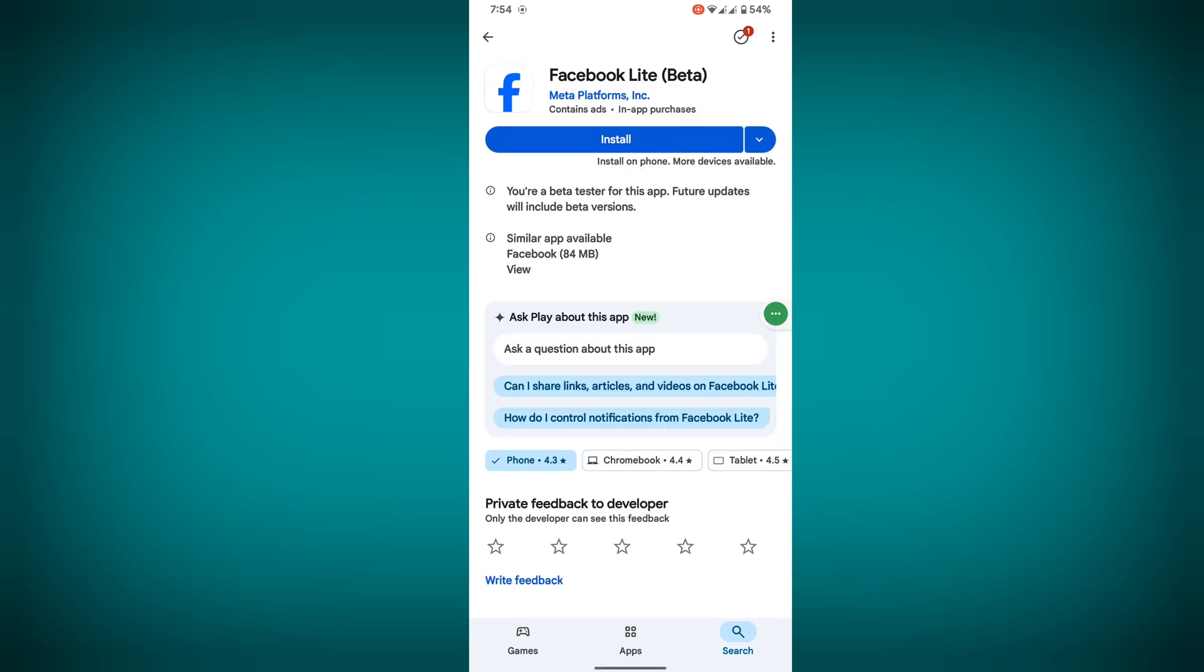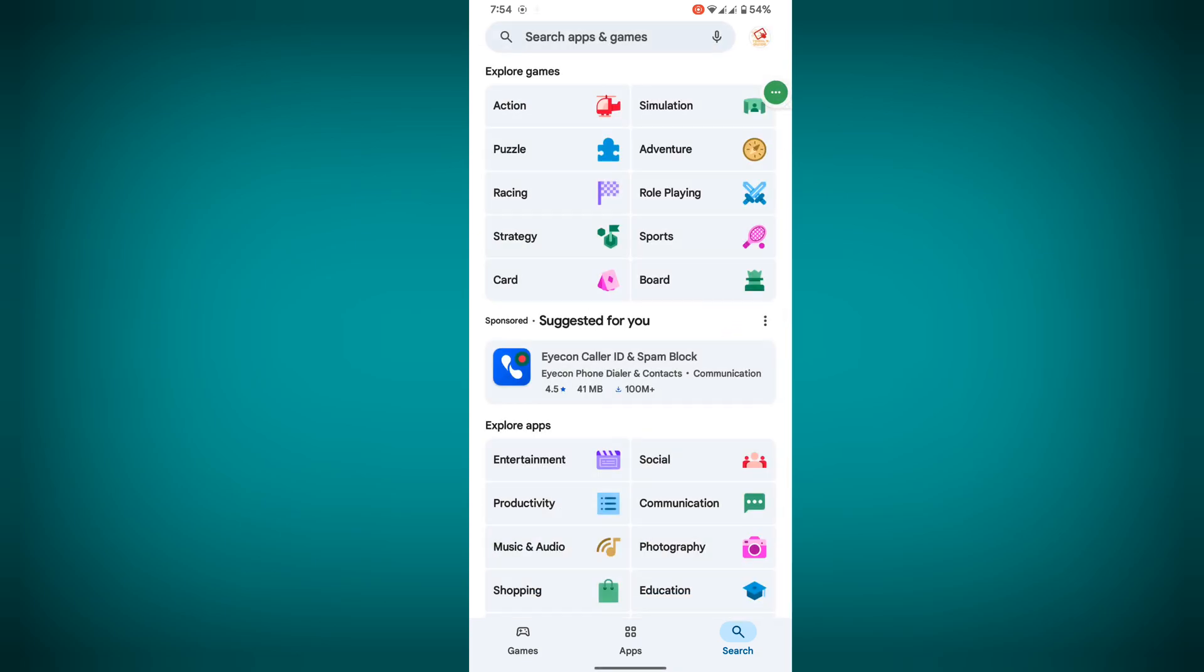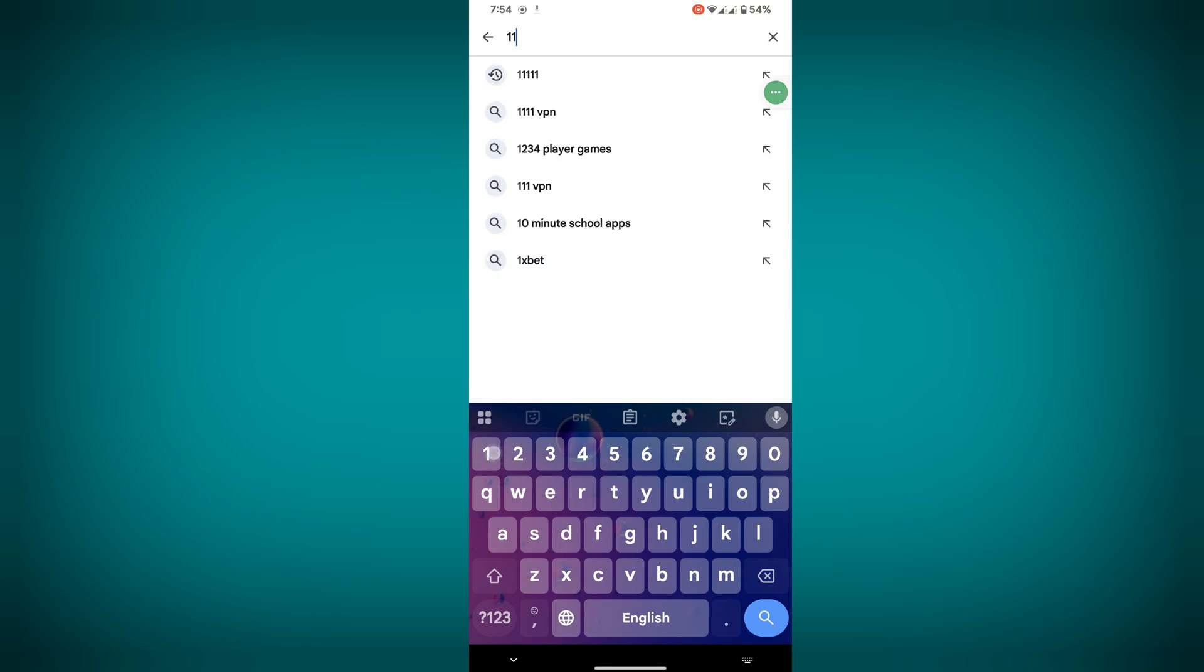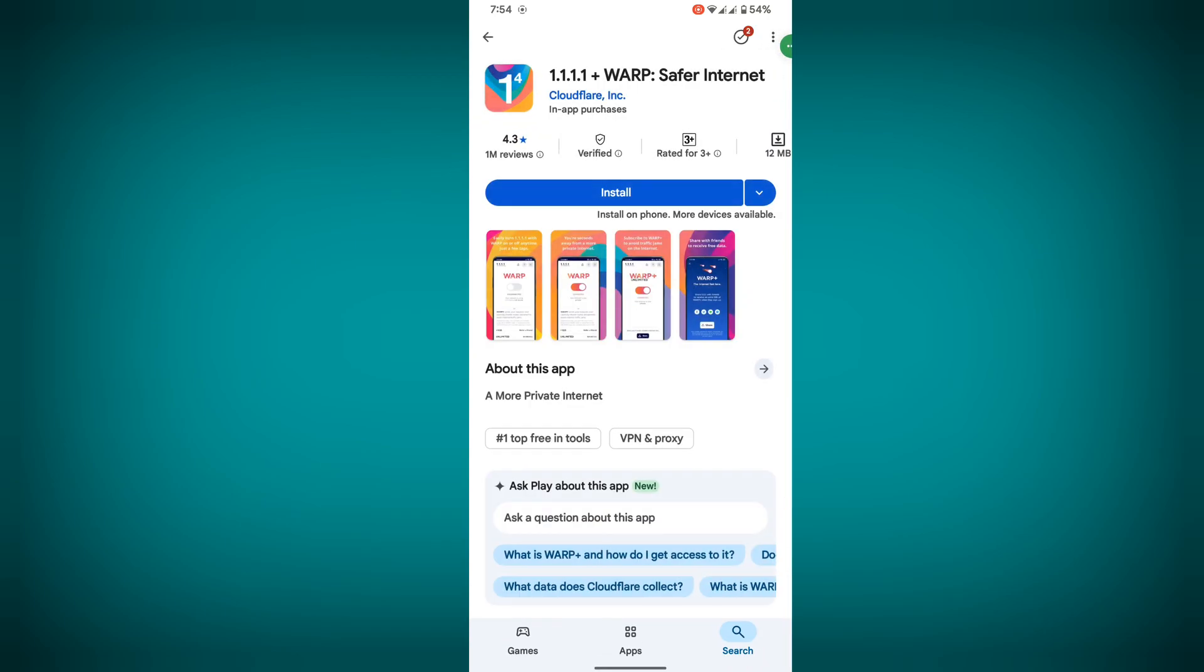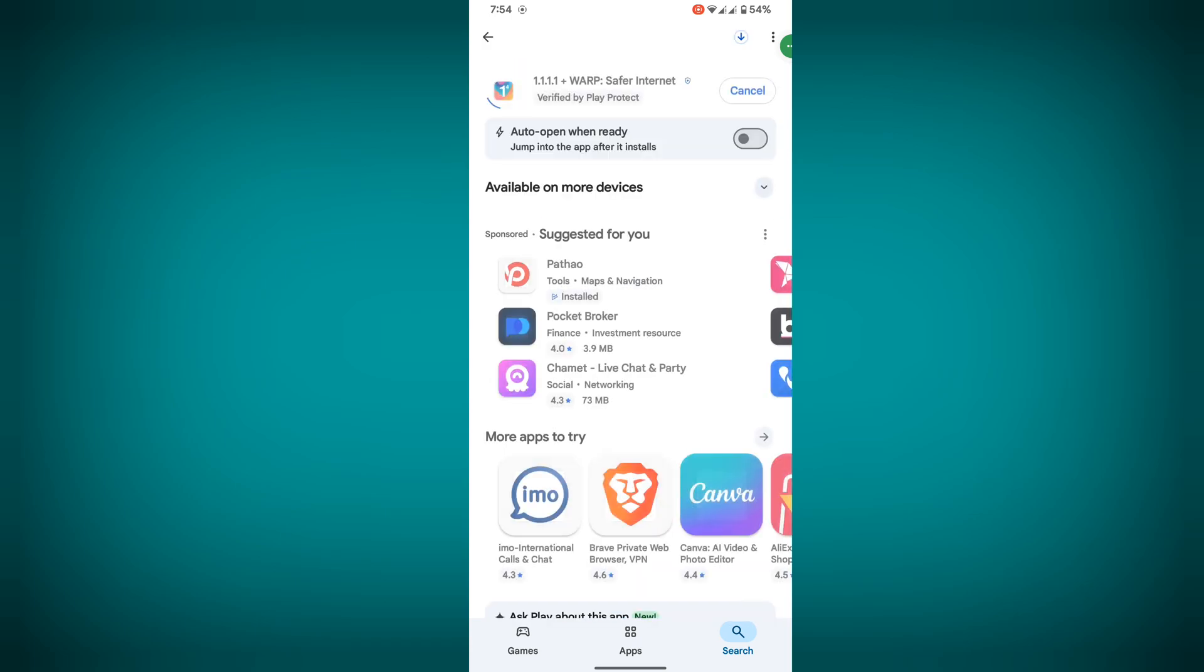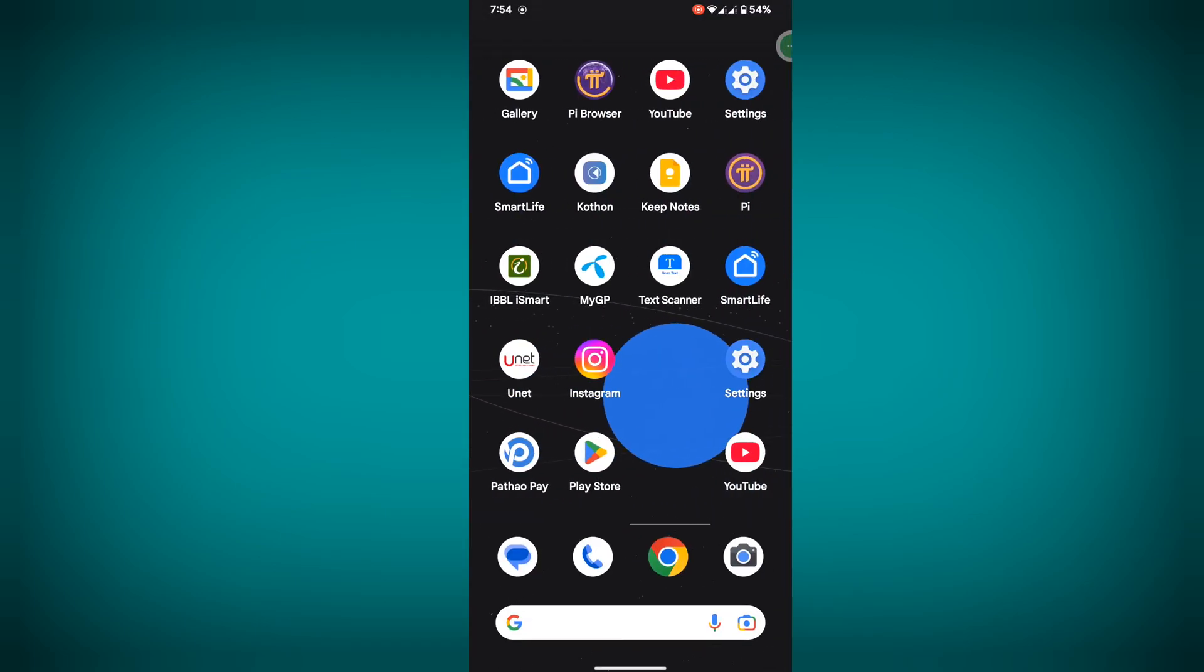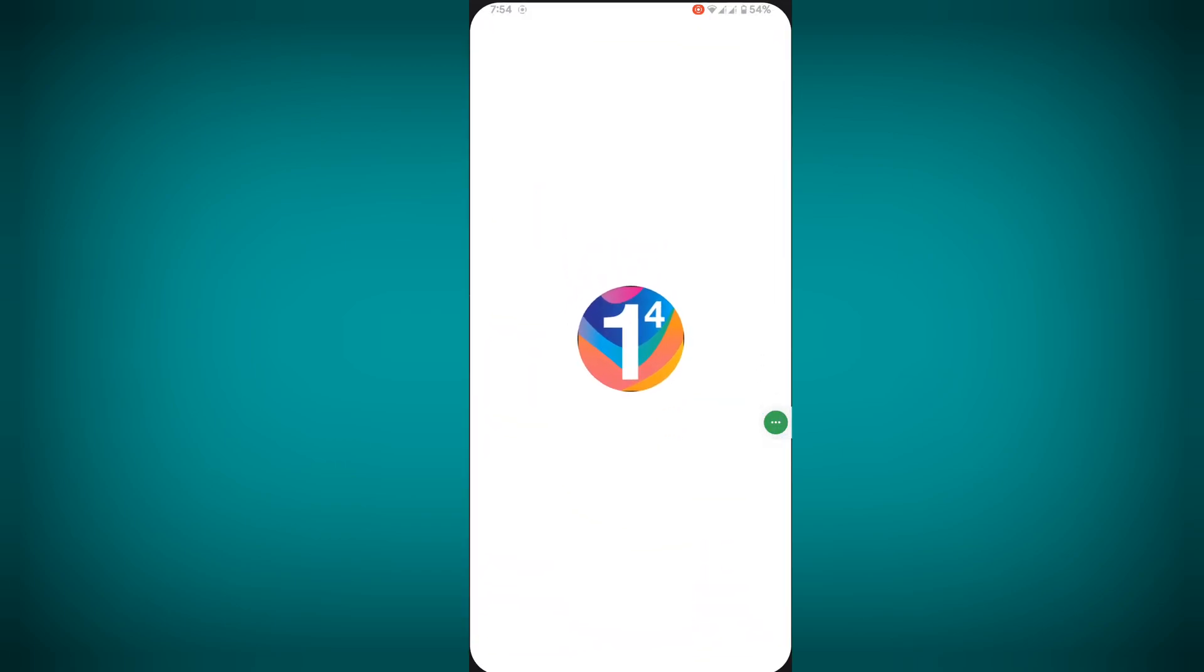Now tap on install again. Now search for 1.1.1.1 VPN, install it, and open the VPN app.